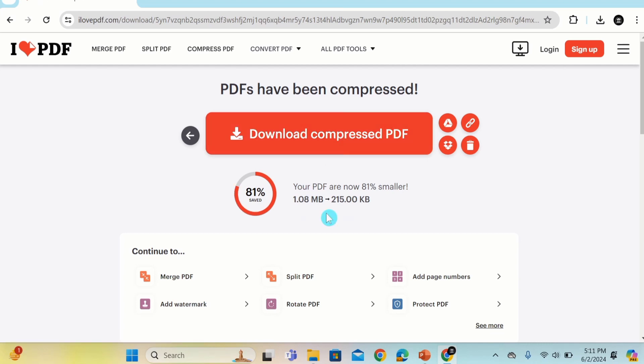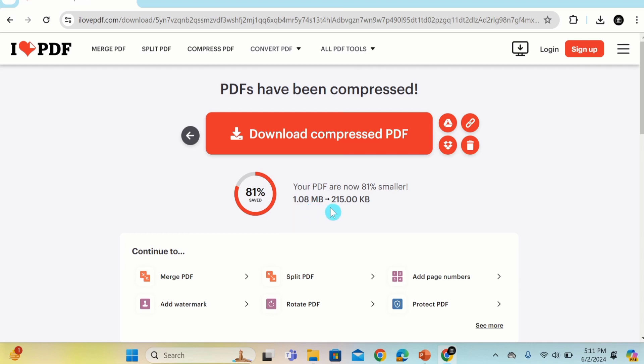Currently you can see here my PDF file size was 1.08 MB and it is reduced to 215 KB. Now you can observe that our PDF file is 81% smaller.